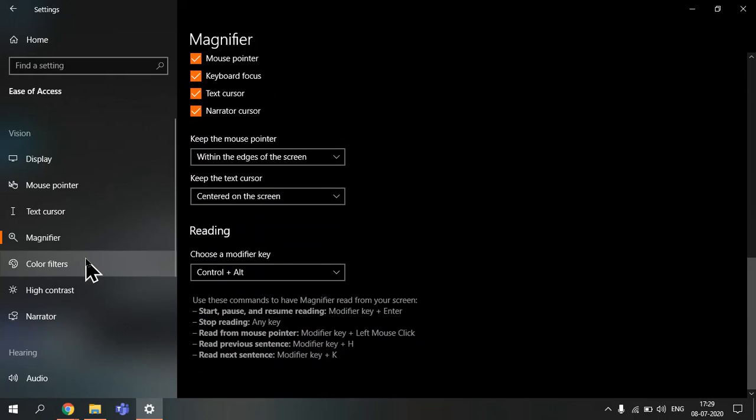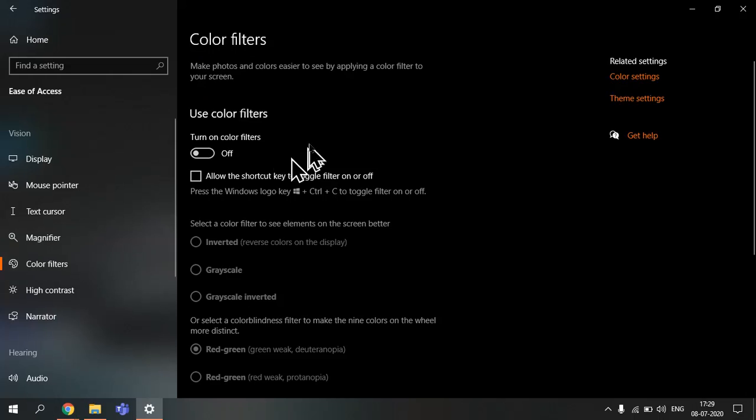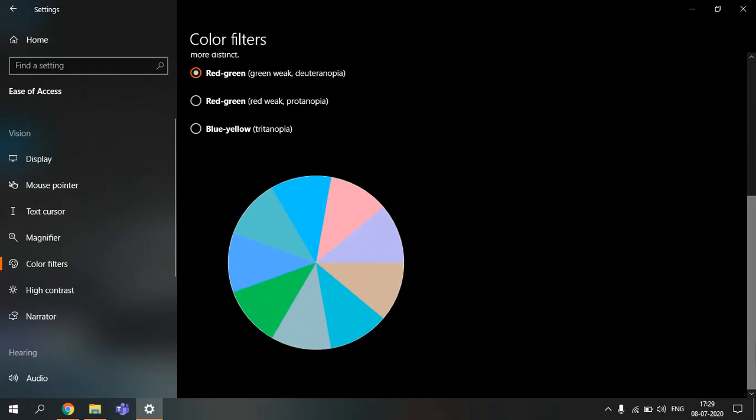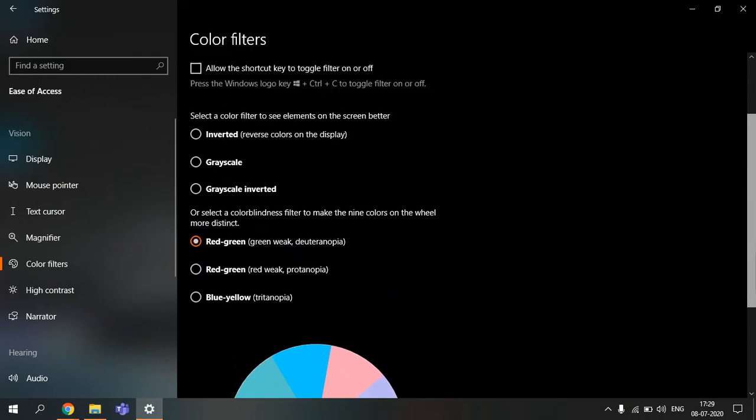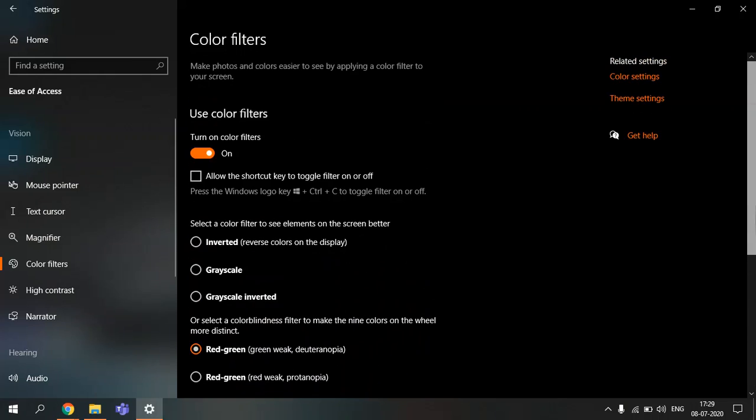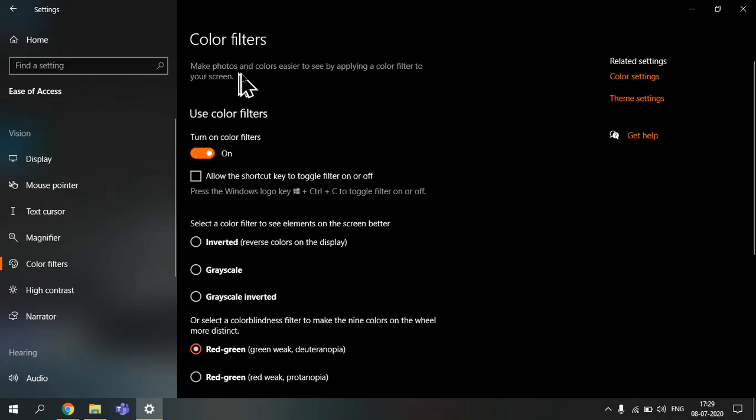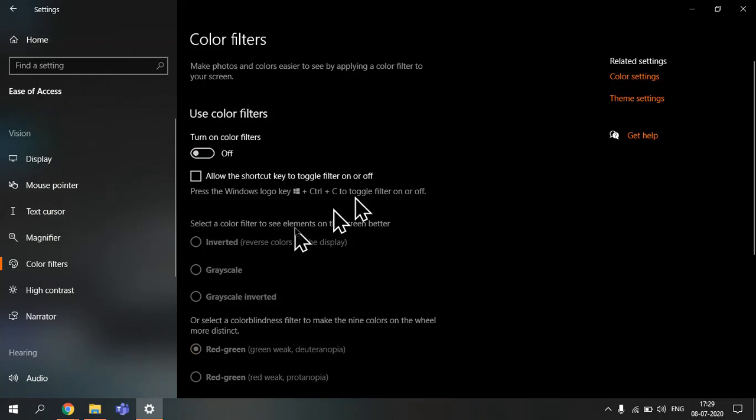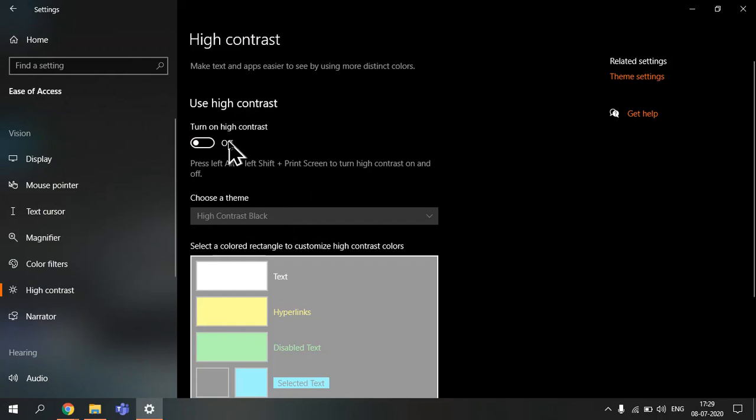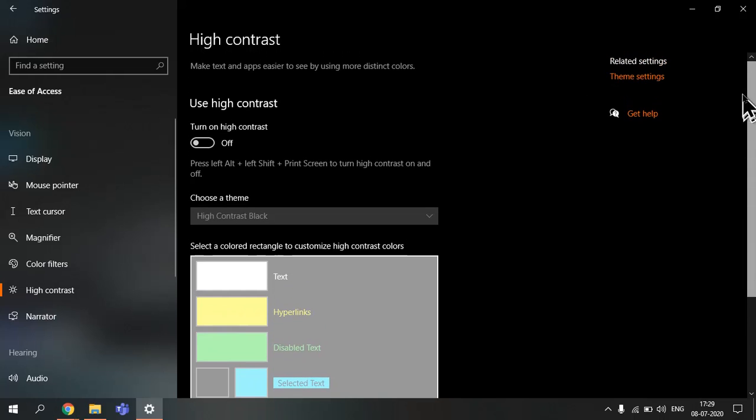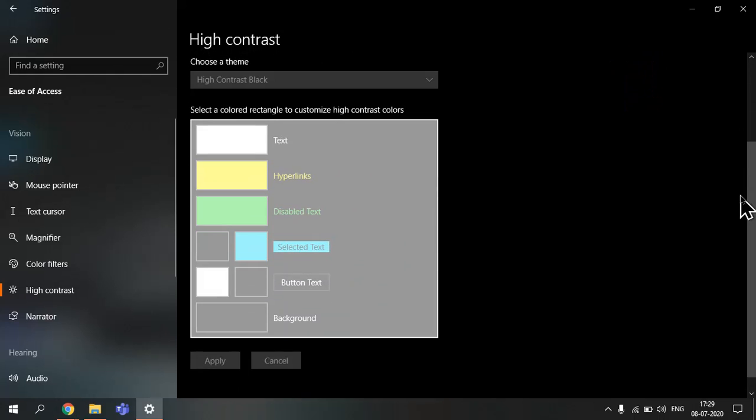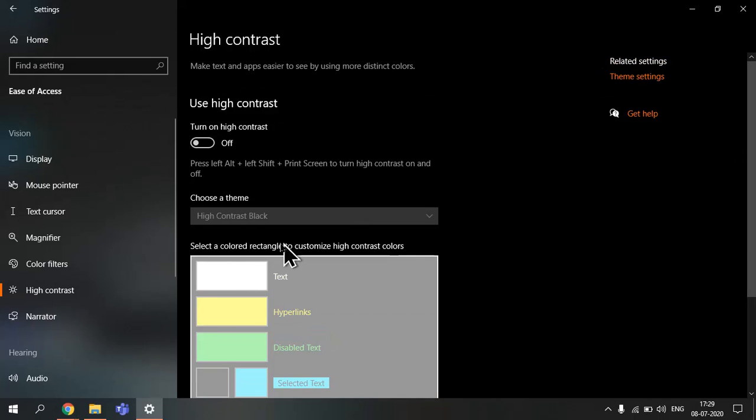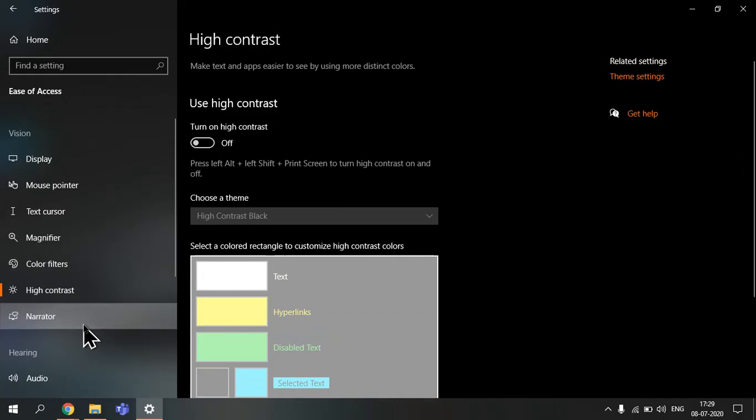Now you have color filters. You can turn on color filters and choose your color, whatever you want. This makes photos and colors easier to see by applying a color filter to your screen. That's what it says. When you have high contrast, you can turn on high contrast. You can make text and apps easier to see by using more distinct colors. Then you have narrator and audio and all these cool settings.